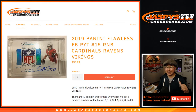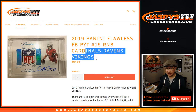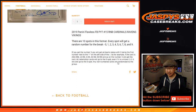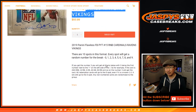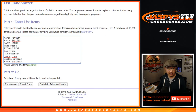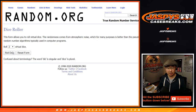Hi everyone, Joe for jazbeescasebreaks.com with a quick random number block randomizer for Pick Your Team 15 for these following three teams. Here's how it works if you're not familiar with it — I think these folks are familiar with it. Thanks for getting in. There are the numbers right there. Let's roll it.